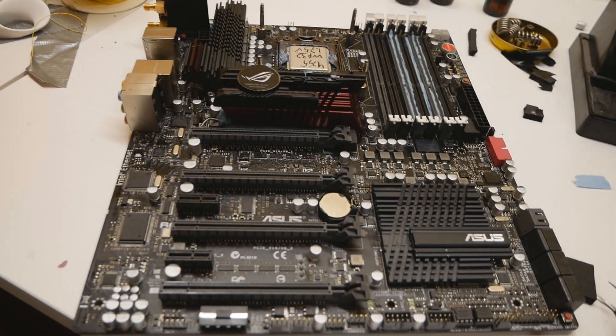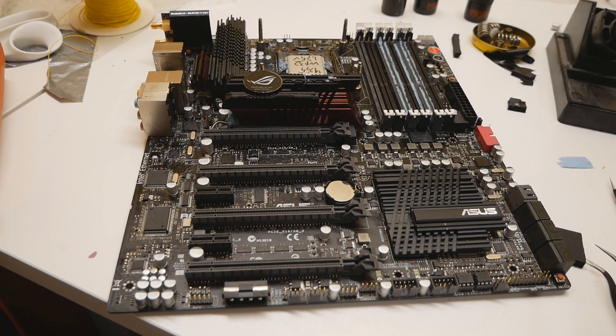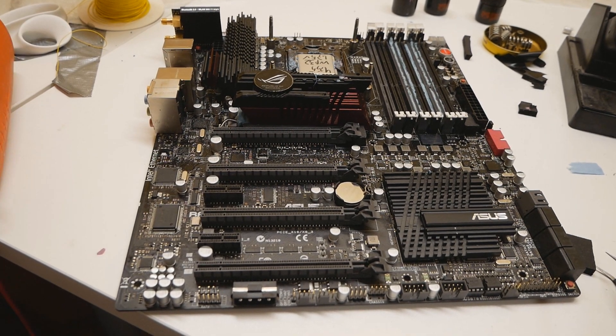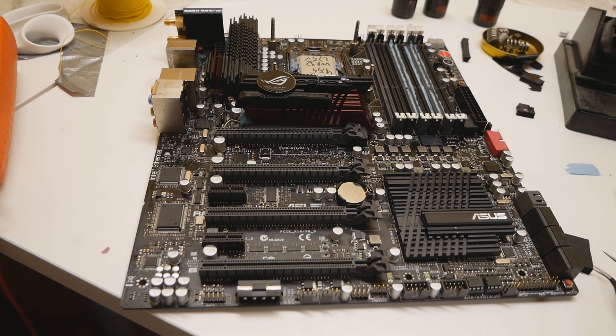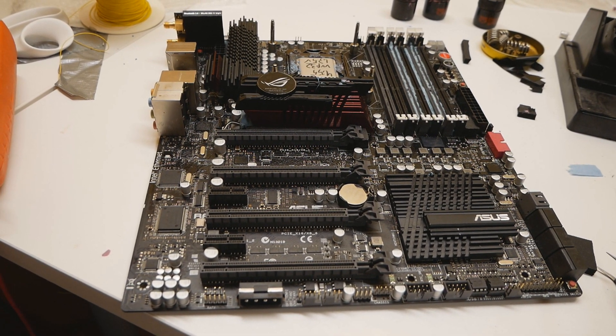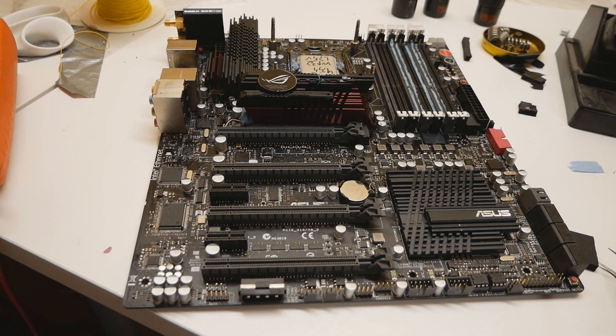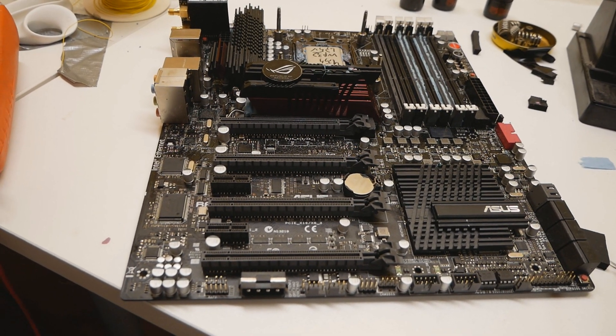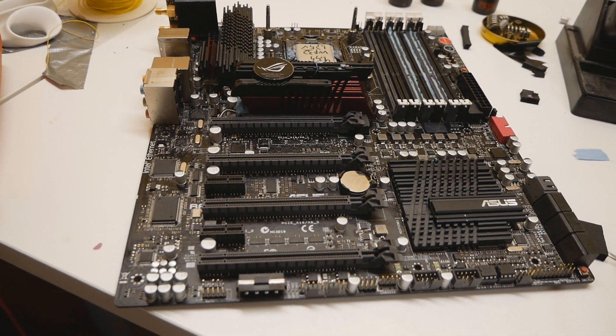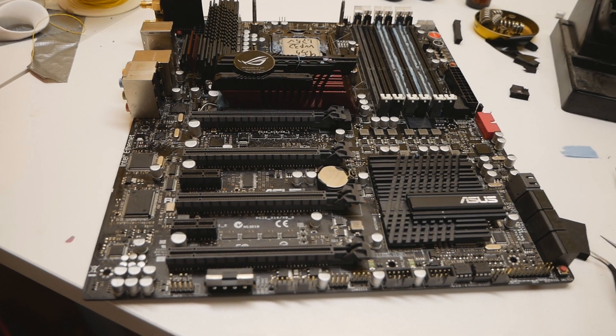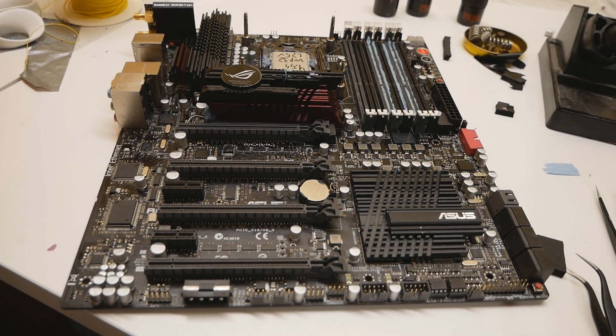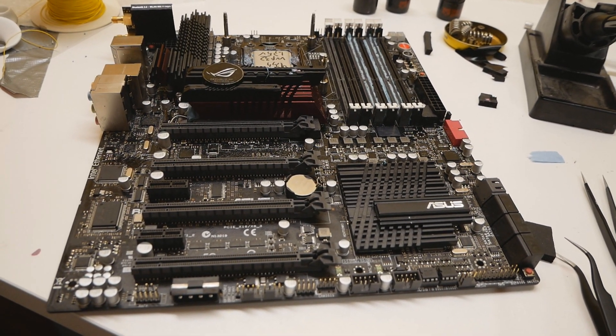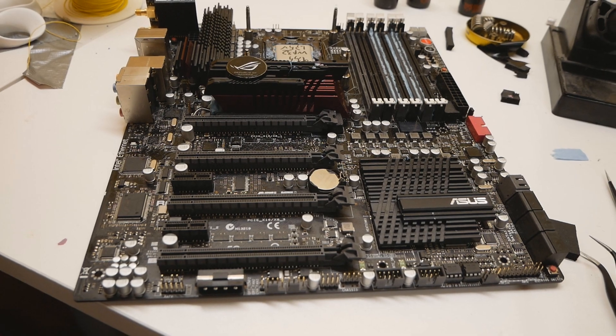First when I noticed the issue, I was suspicious about the CPU socket, but the socket was pretty much intact, no bent pins whatsoever. I cleaned the socket thoroughly multiple times, even the area around the CPU socket.